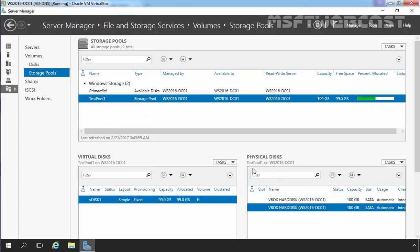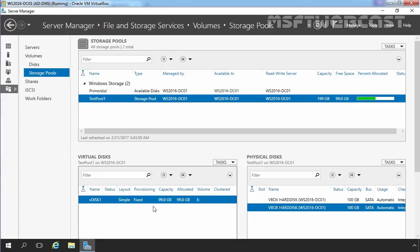Here we go. Now the total capacity of our storage pool is 199 GB, and as you can see, now we have a free space of 99 GB on our storage pool. Now we can extend our virtual disk.